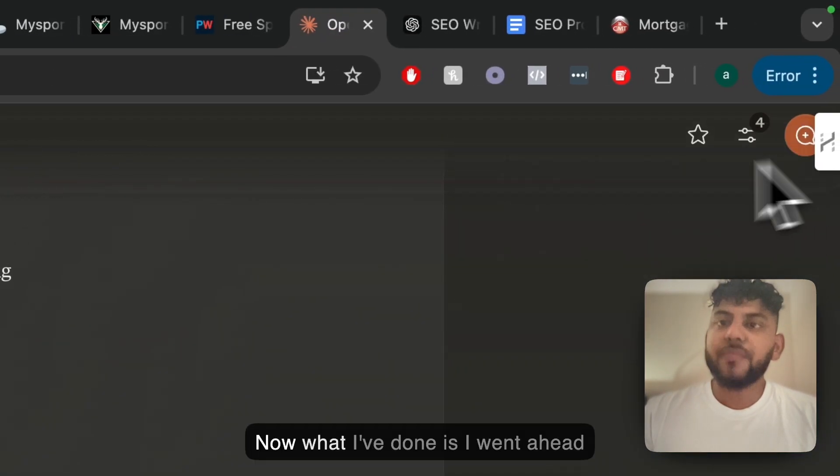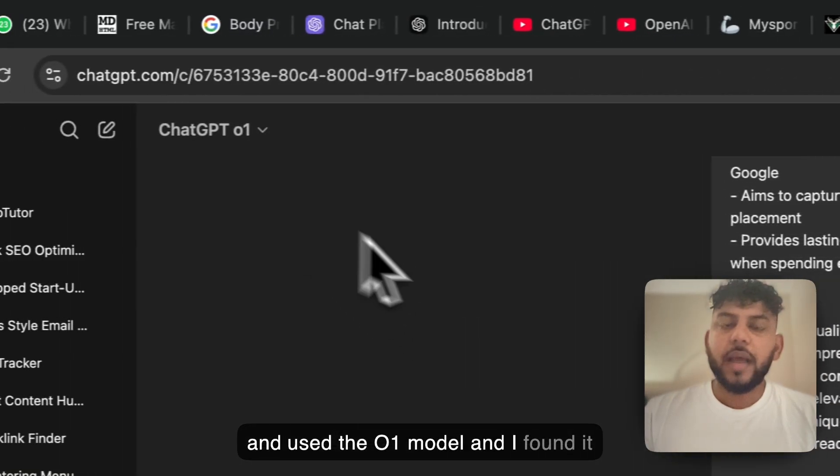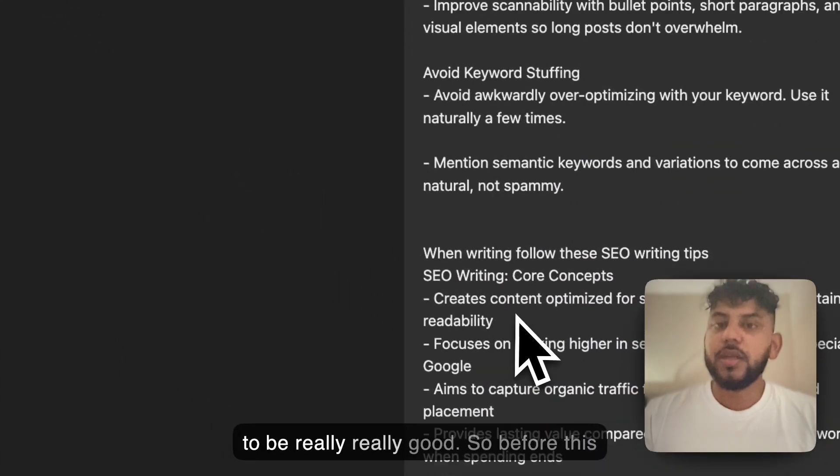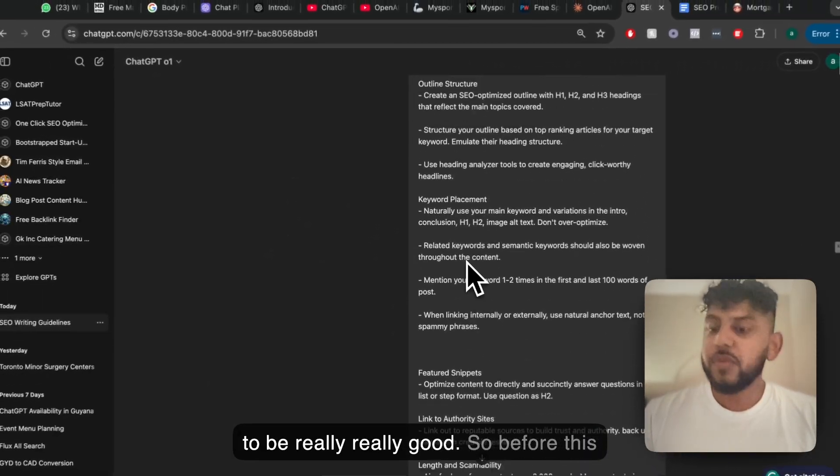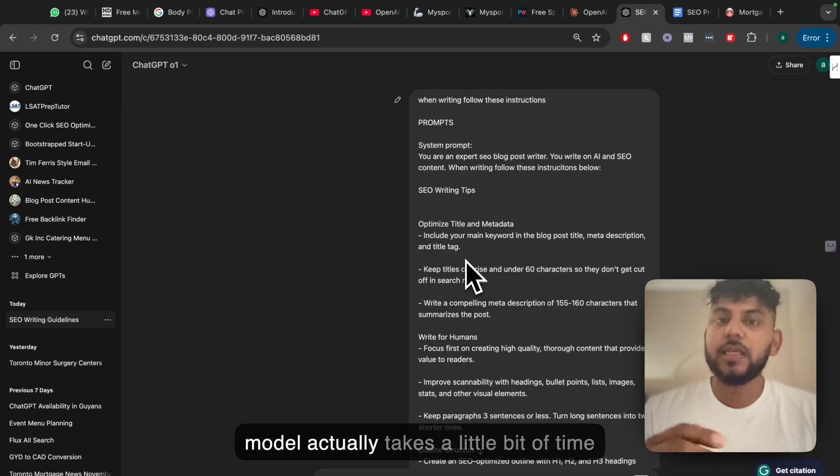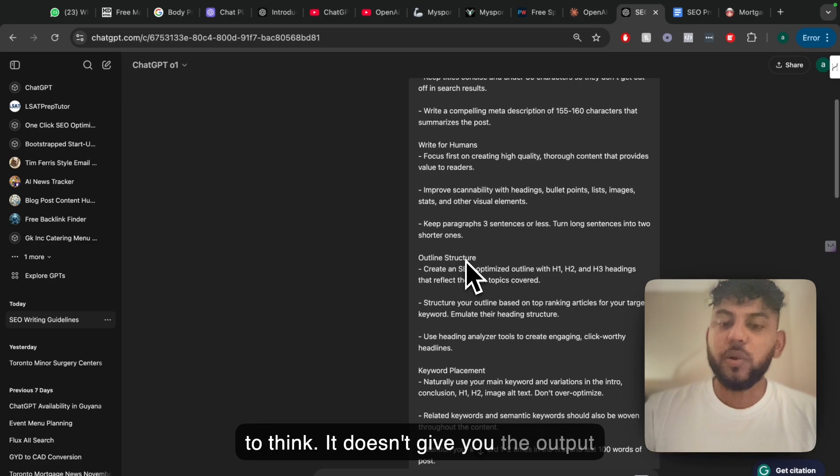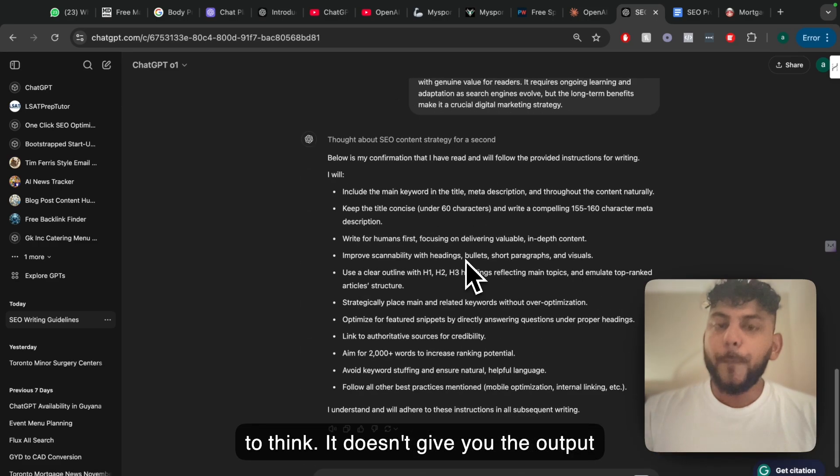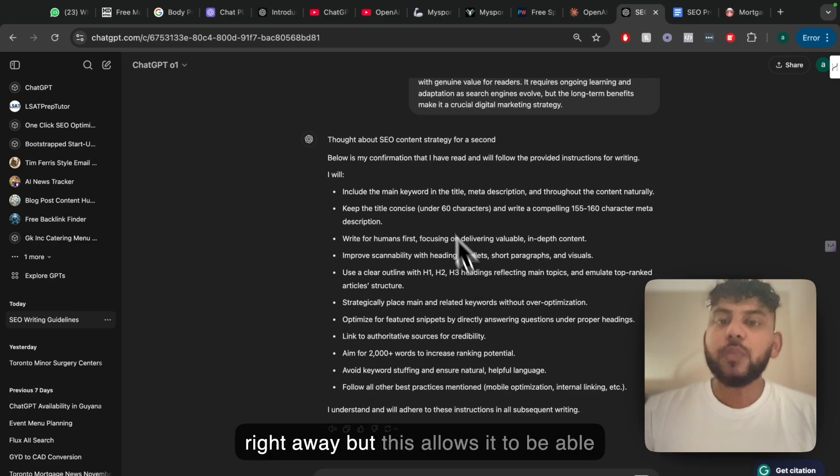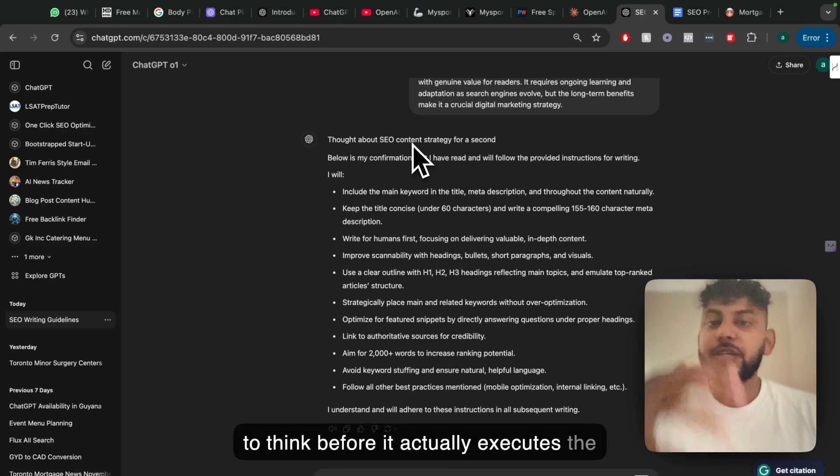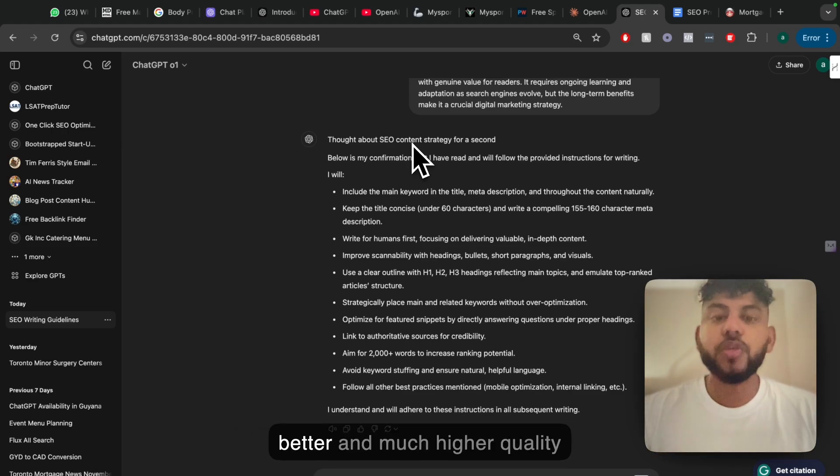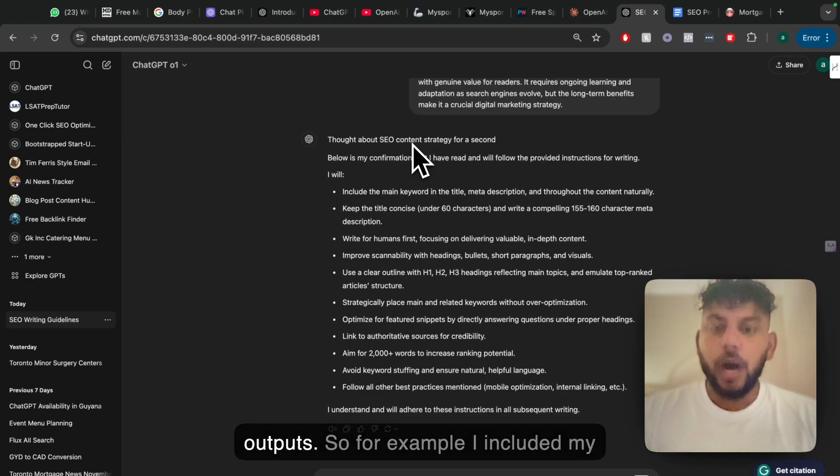Now what I've done is I went ahead and used the O1 model and I found it to be really really good. If you've used this before, this model actually takes a little bit of time to think. It doesn't give you the output right away, but this allows it to think before it executes the task, which allows you to get much better and higher quality outputs.